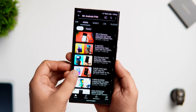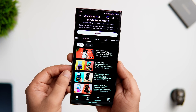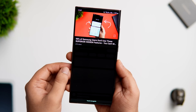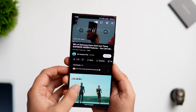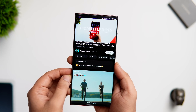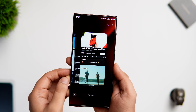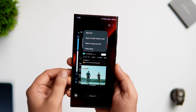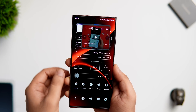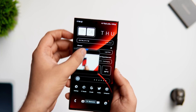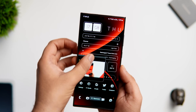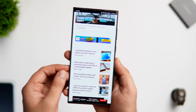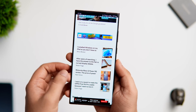Did you know you can play YouTube videos in Picture-in-Picture mode without a premium subscription? Here's one of the simplest methods. Select a video you'd like to play in PiP mode, open the Recent Apps menu, tap on the YouTube icon, and select 'Open in pop-up view.' Now you can easily watch any video in PiP mode, adjust its size or position, and the best part is you don't need to install any third-party app.